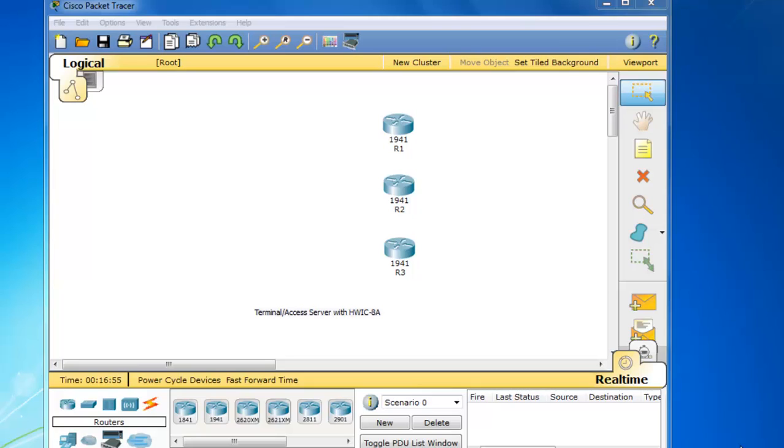One of the cool new features of Packet Tracer 6.0 is the ability to configure the router as a terminal server or access server.